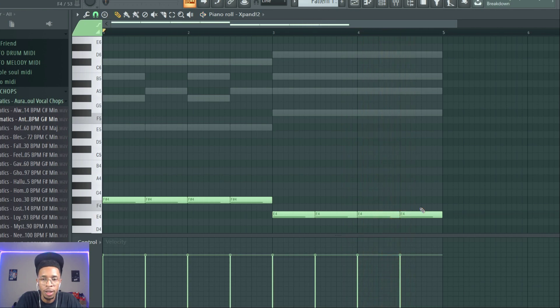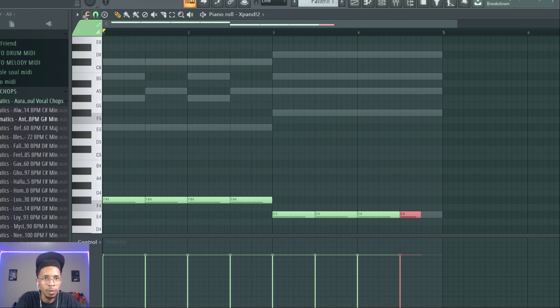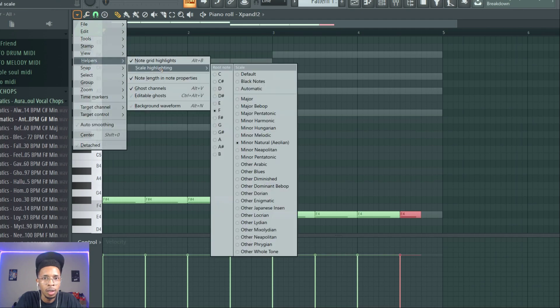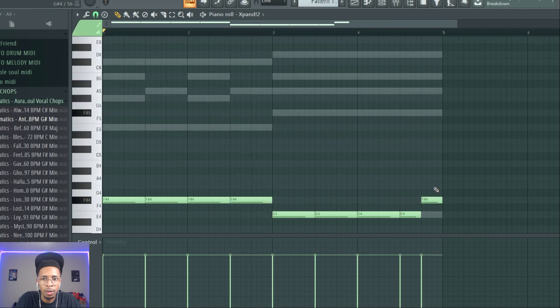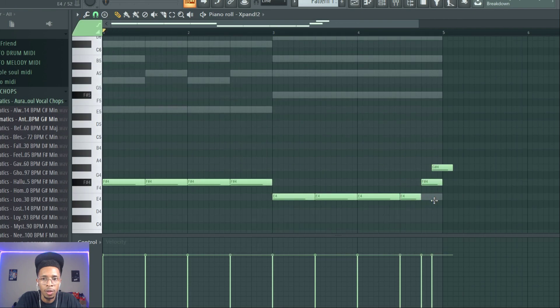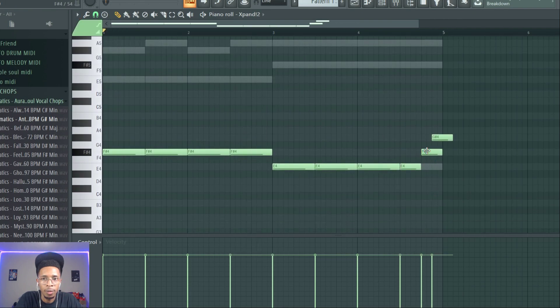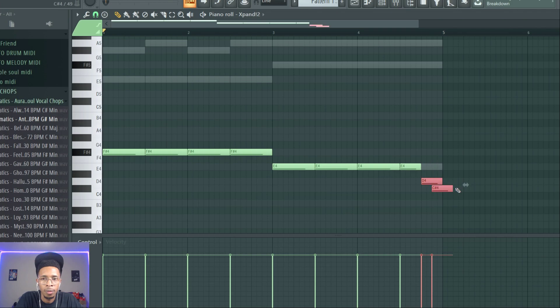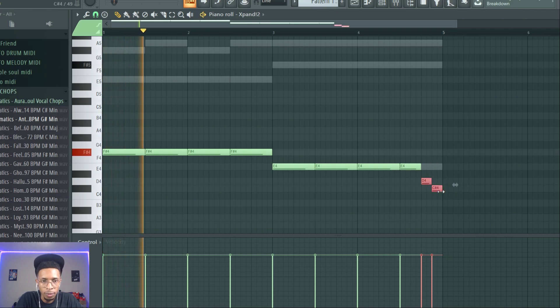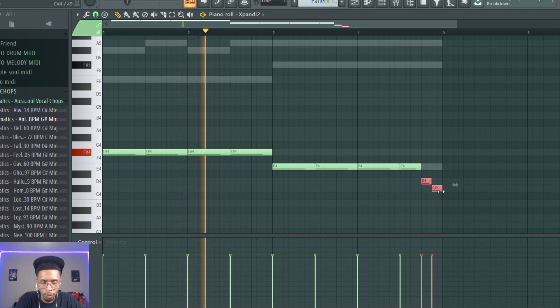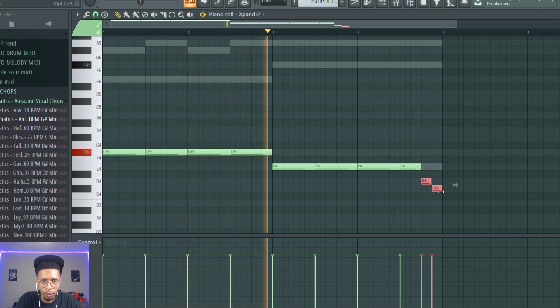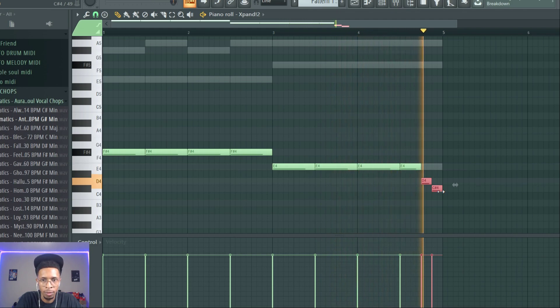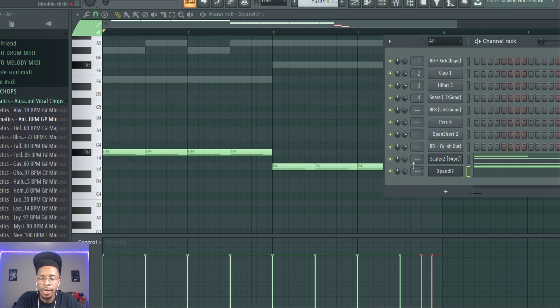And I might want to funk it up a little bit. We're in F sharp minor, so I might want to go down, something like that. And then from there you will find a cool sound.